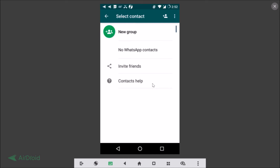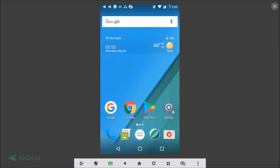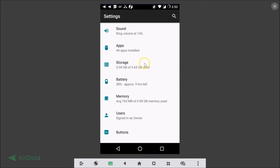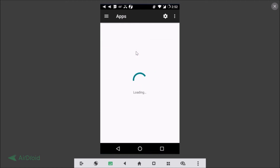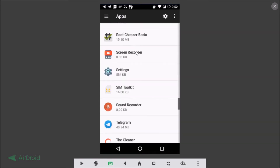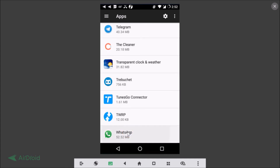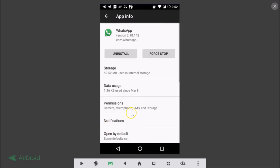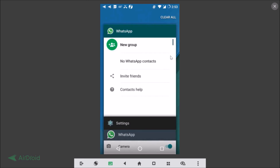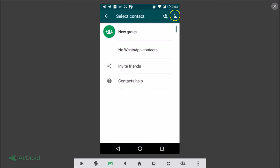Go to your phone's Settings, then find Apps and tap on it. Find WhatsApp in the app list and tap on it. Then tap on Permissions. Here you can see the Contacts permission is off, so tap on it to enable it.